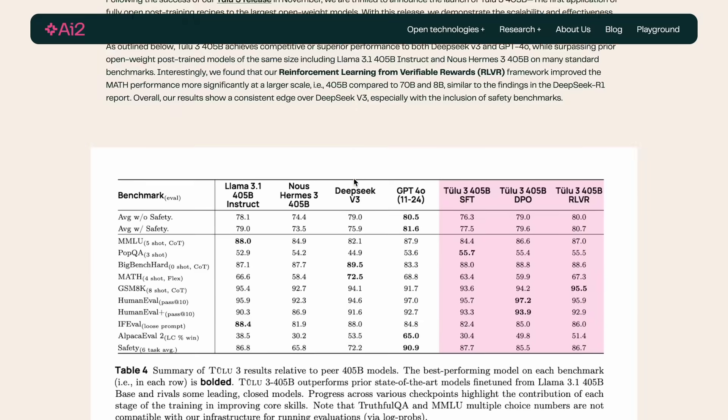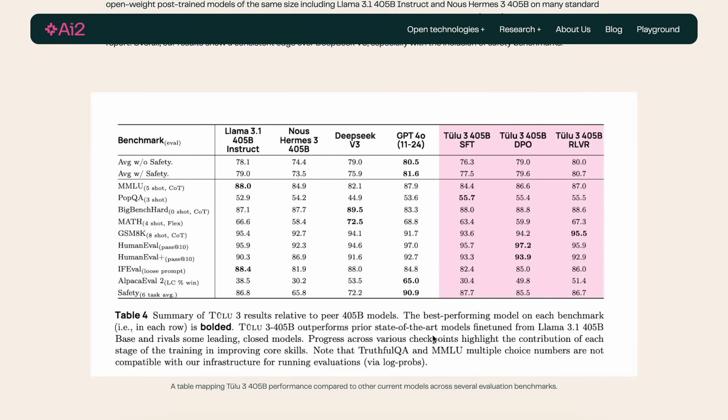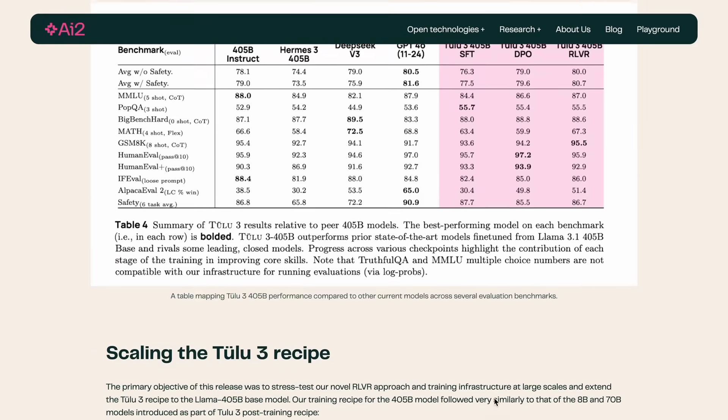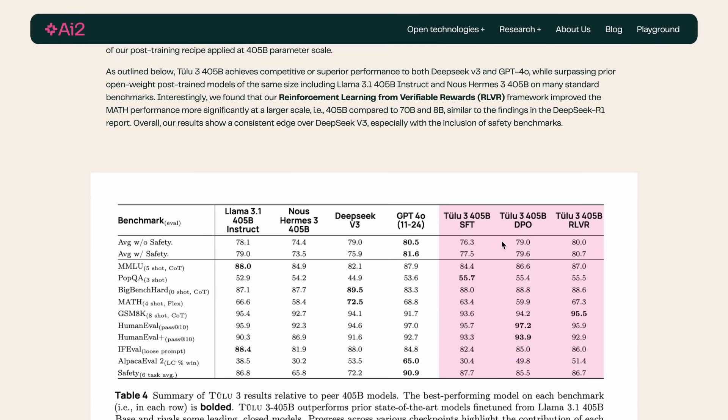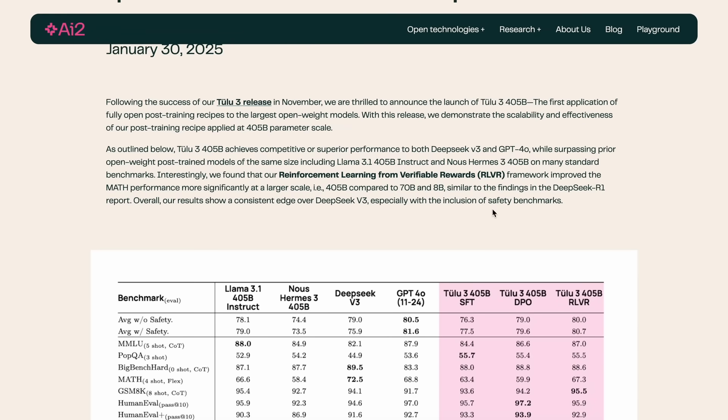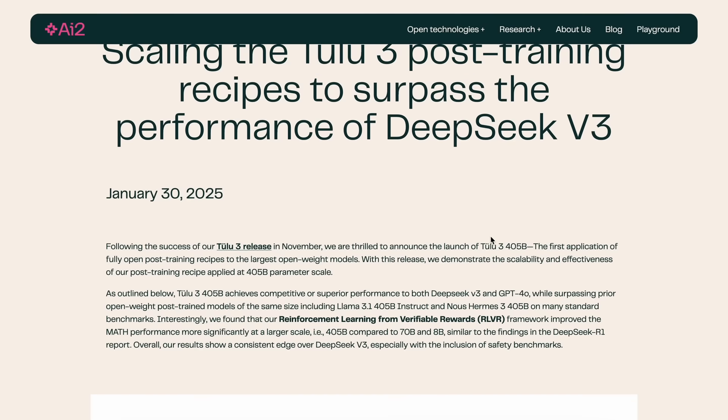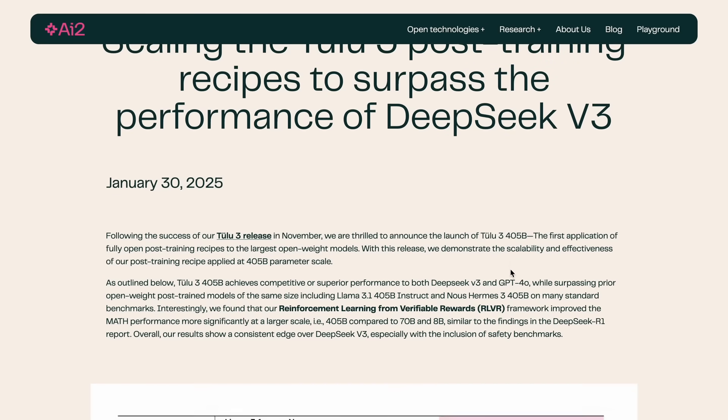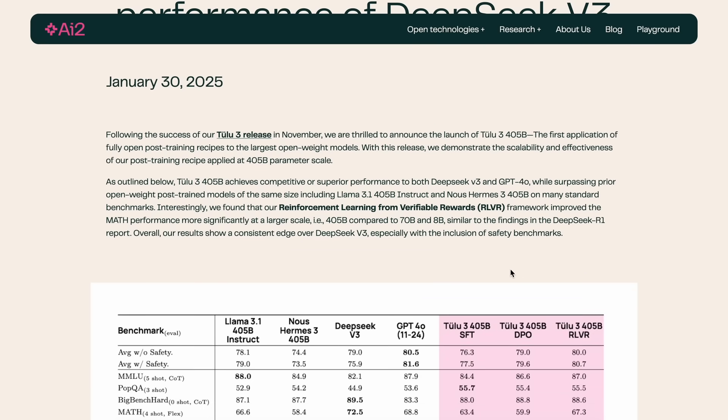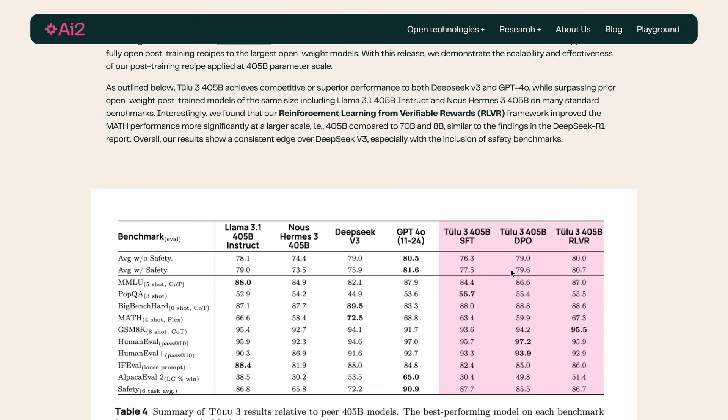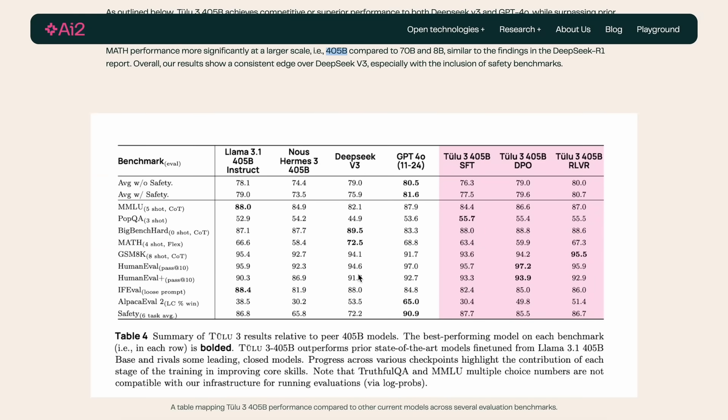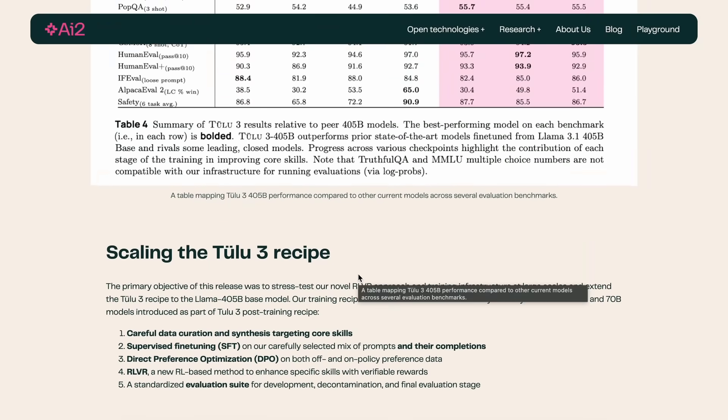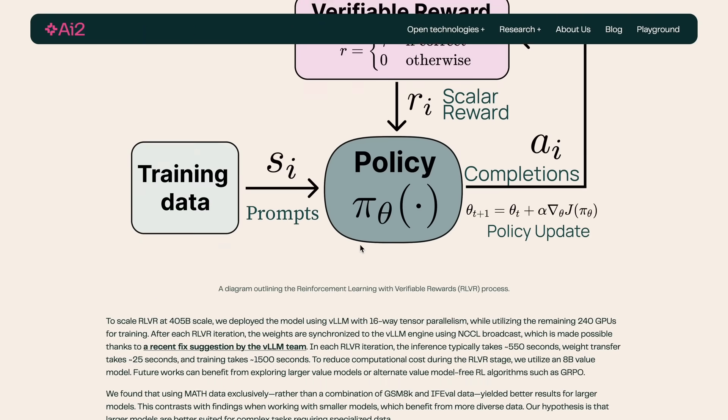The model shows a consistent edge over DeepSeek V3 in most of the benchmarks, which you can have a look at here. The things actually look good. Although DeepSeek V3 is a mixture of experts and only infers about 32 billion parameters, this is a chunky model that has about 405 billion parameters, which is a little higher in inference costs.